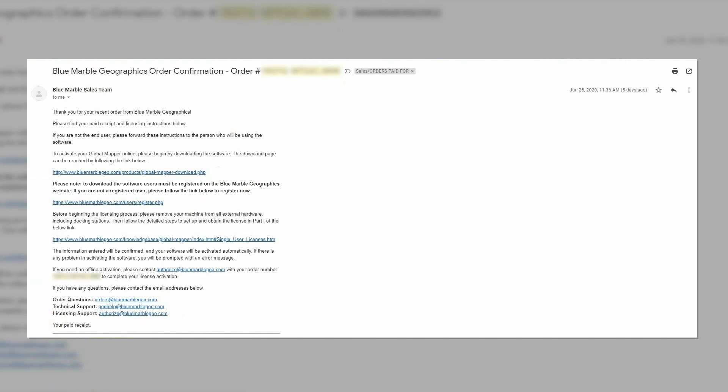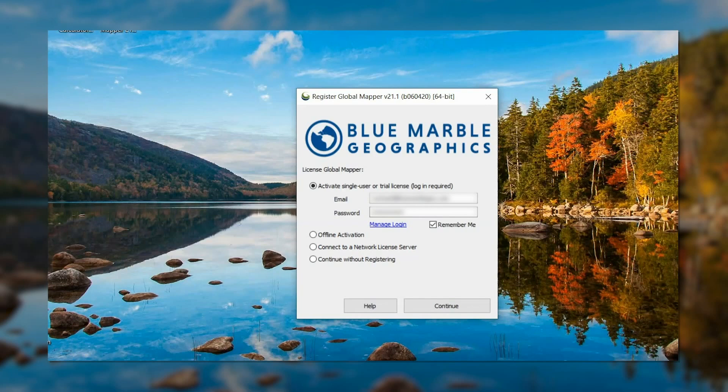Once you have reviewed the order confirmation email, the next step is to download Global Mapper and open the program. The software will open with the License Global Mapper dialog.